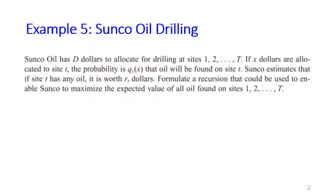In this example, Suncoil Oil has D dollars to allocate for drilling at sites 1 to T. If they spend X dollars at site T, the probability that they will find the oil is Q_TX. So T is the site, X is the dollars spent at that site, and Q_TX is the probability that you will find oil at site T given that you already spent X dollars. The oil from site T may be sold for R_T dollars. Formulate the recursion to maximize the expected value of the oil found on sites 1 to T.